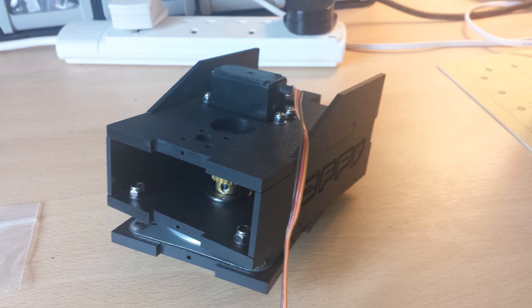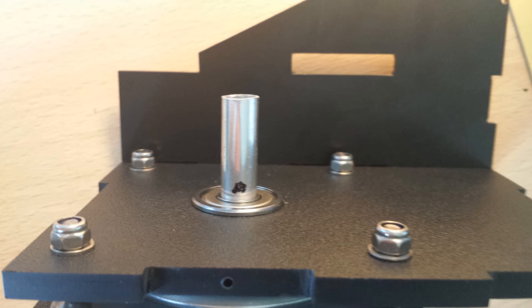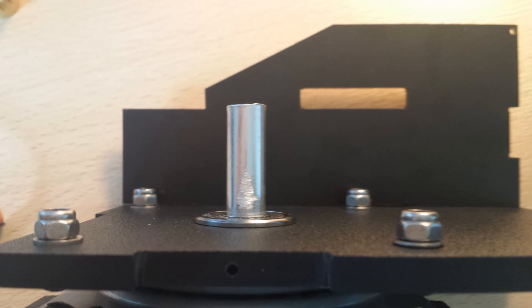You then need to take it all apart again to reveal the mark that you just made. Using a file, file down a small flat spot where this mark is. Do not go too deep as it is only a soft aluminum tube and you'll go all the way through it. It only needs to be enough just for the grub screw to bite onto.